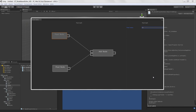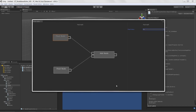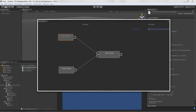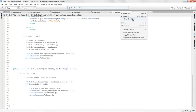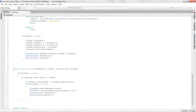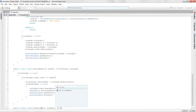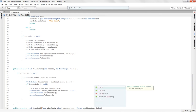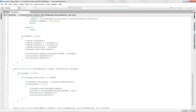Welcome to creating a node-based editor in Unity, lesson 18. In this final lesson before the conclusion, we're going to draw the grid in the background — this is actually quite easy to do. I'll go into node utils and add one more static function: `public static void DrawGrid`, which takes a view rectangle, grid spacing, grid opacity, and a grid color.